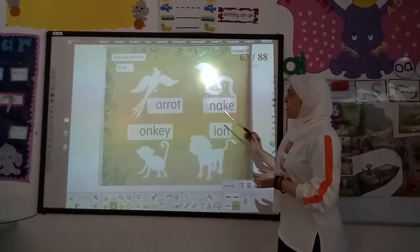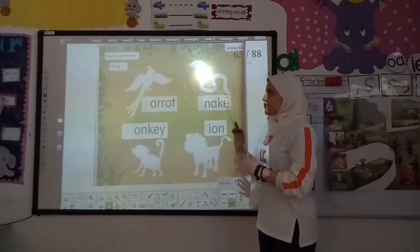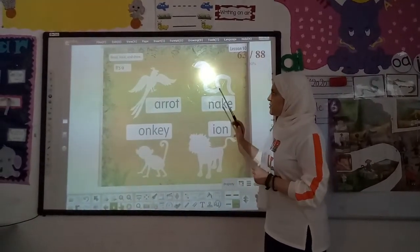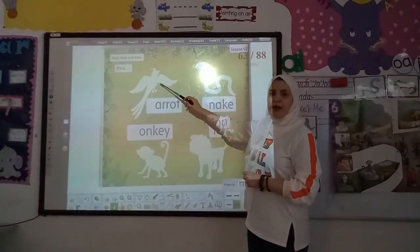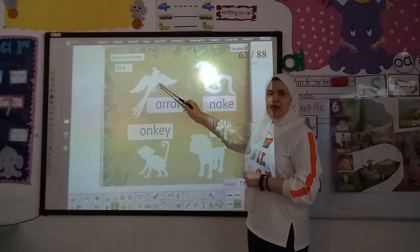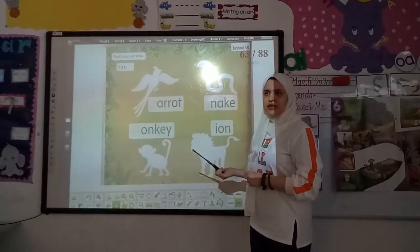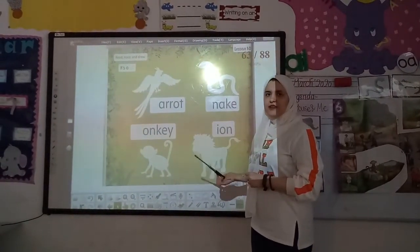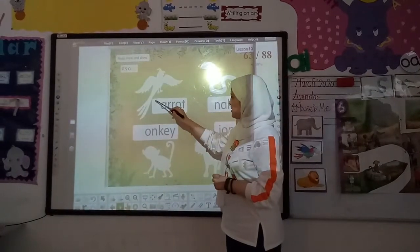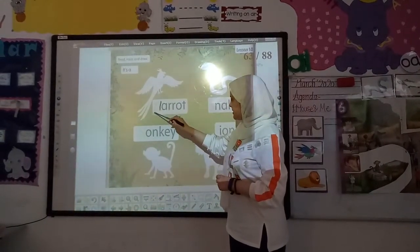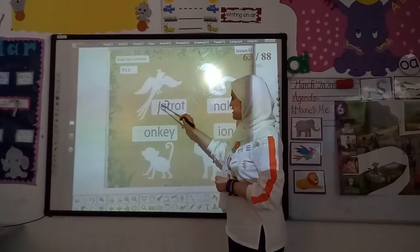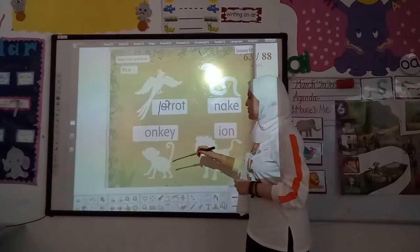Here, we're going to draw and trace. What's this? Parrot. Parrot started with which sound? P. Trace the sound P: down stick and tiny circle.